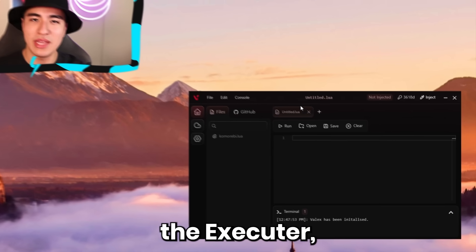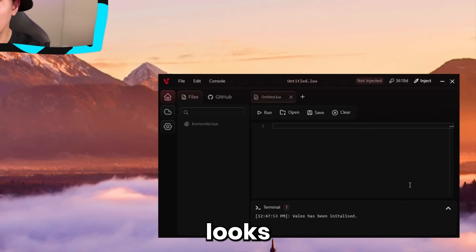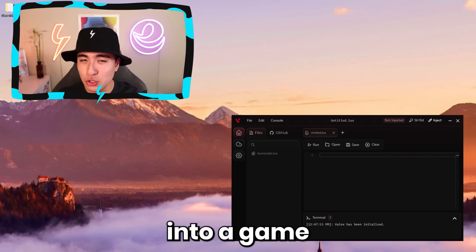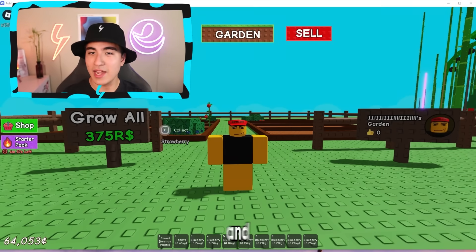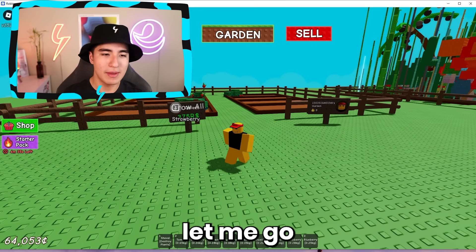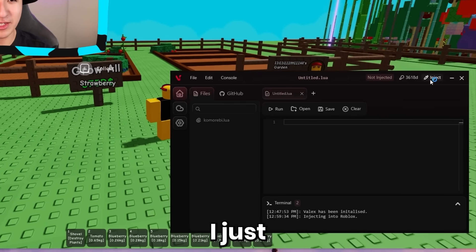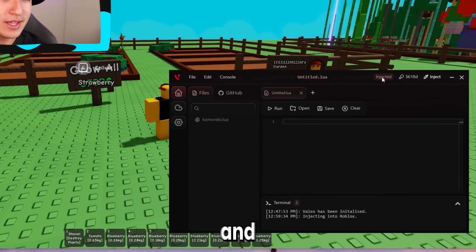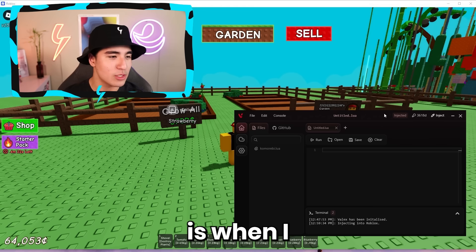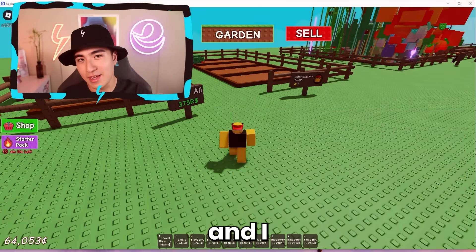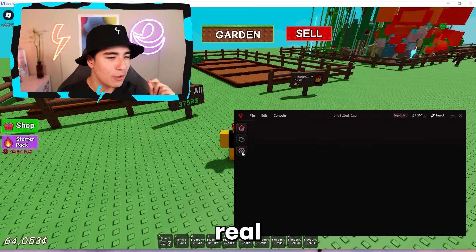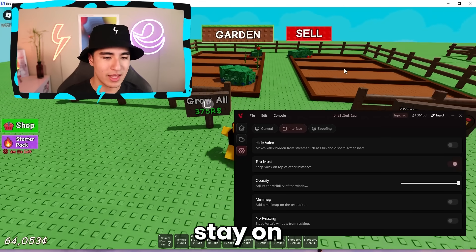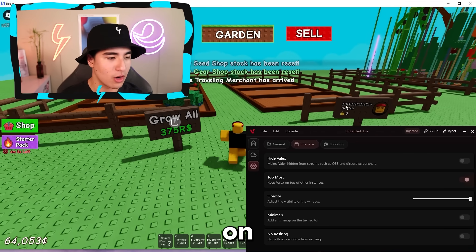Once you've entered the key into the executor, you should see it load up. Now we're about to get loaded into a game with our modern Synapse X. Once you're in a game, inject the executor by clicking on the syringe — the status will change to injected. Something that's annoying is when you click back on Roblox, the executor minimizes. So go ahead and turn on top most, which will make Valix always stay on top of your screen even when you're on Roblox.